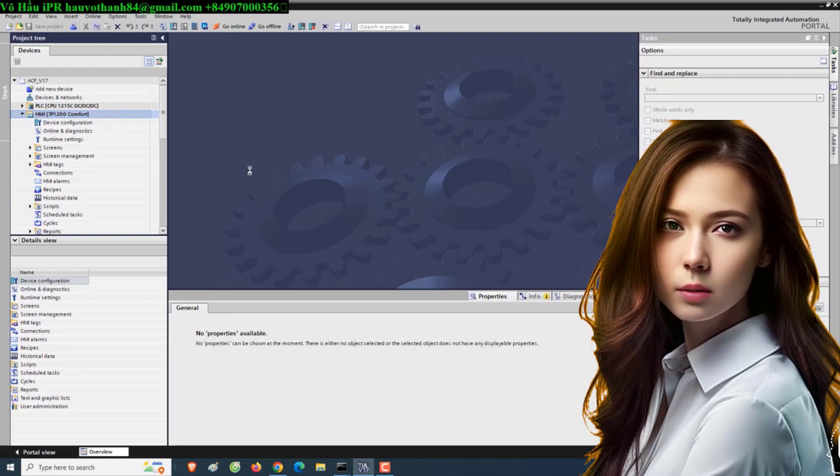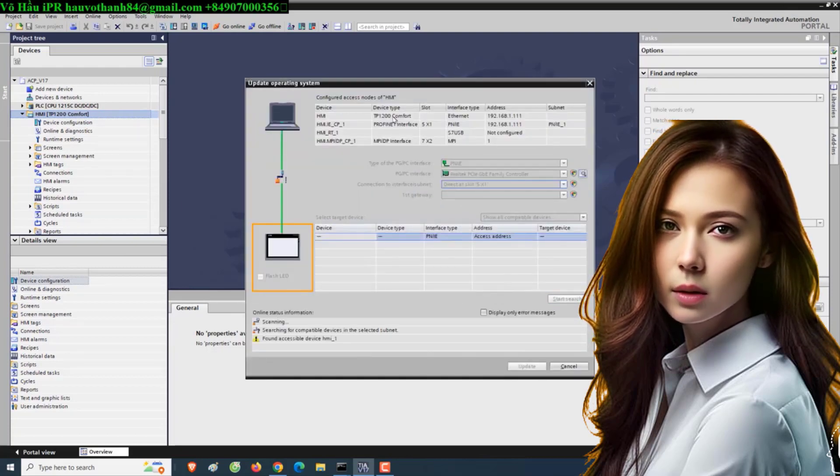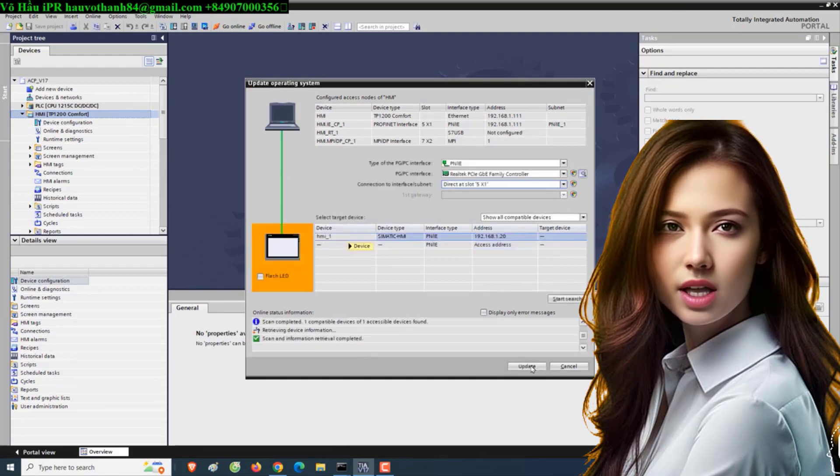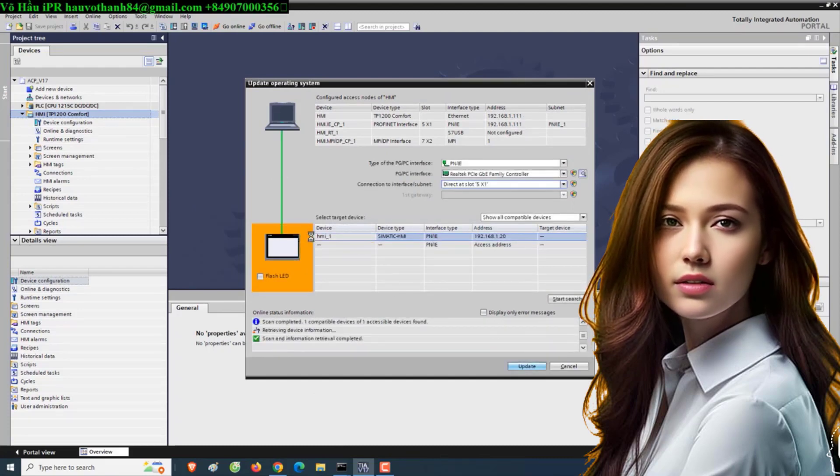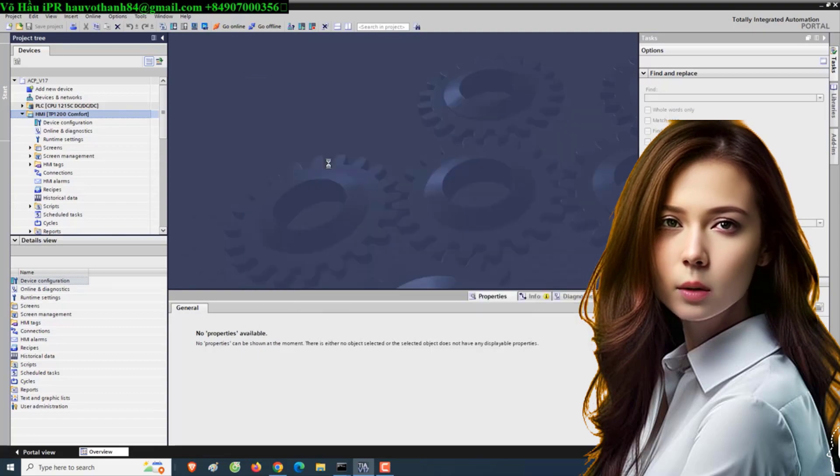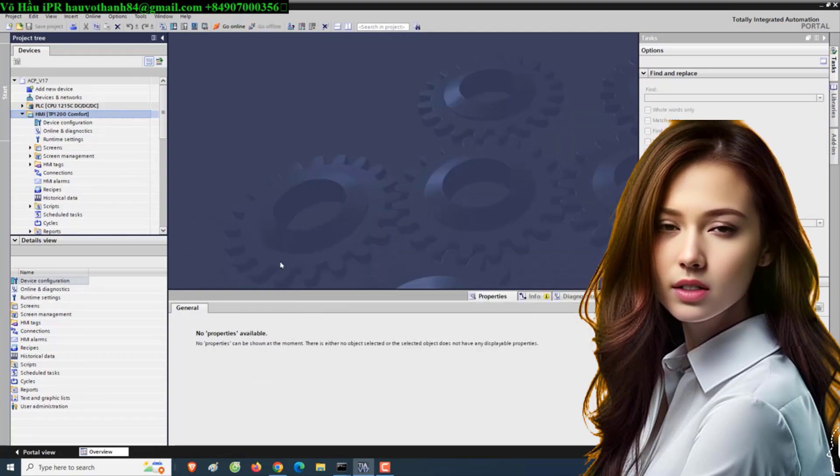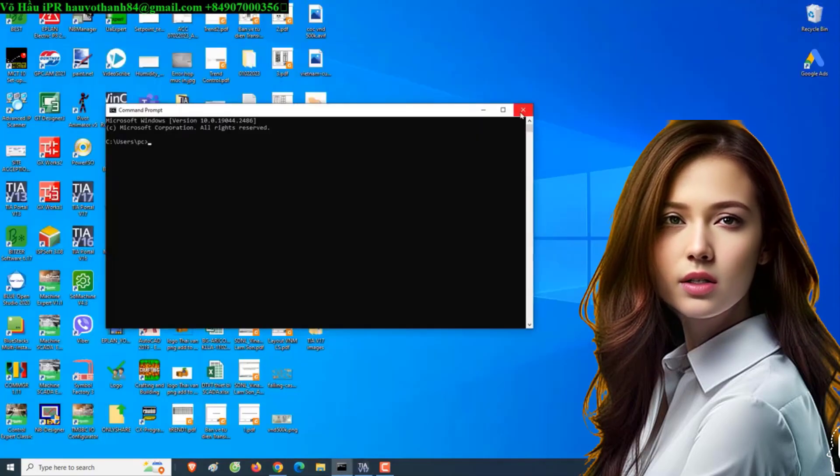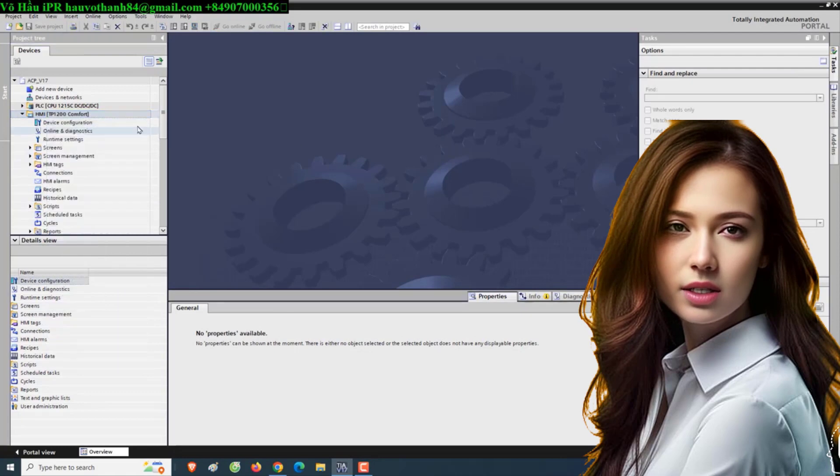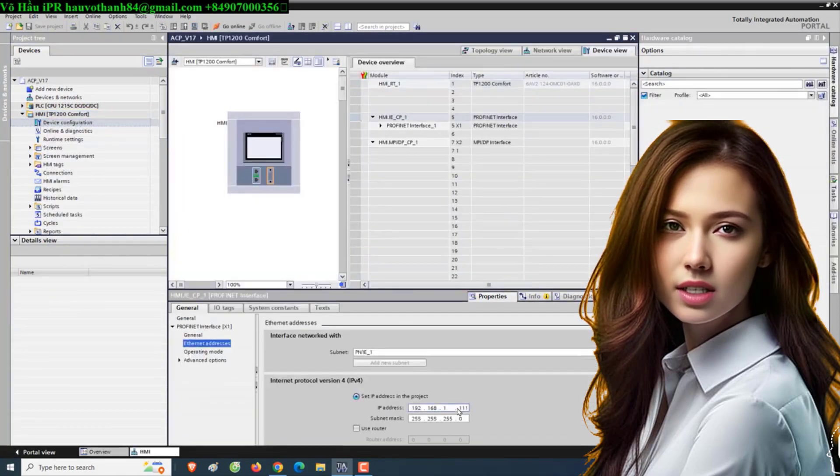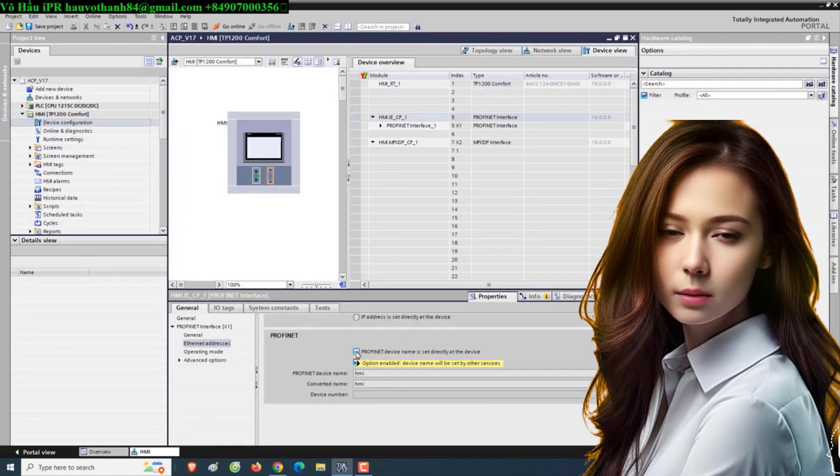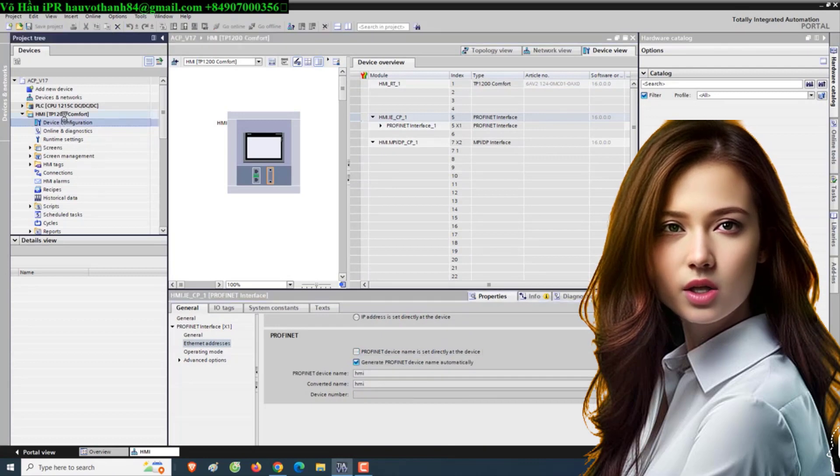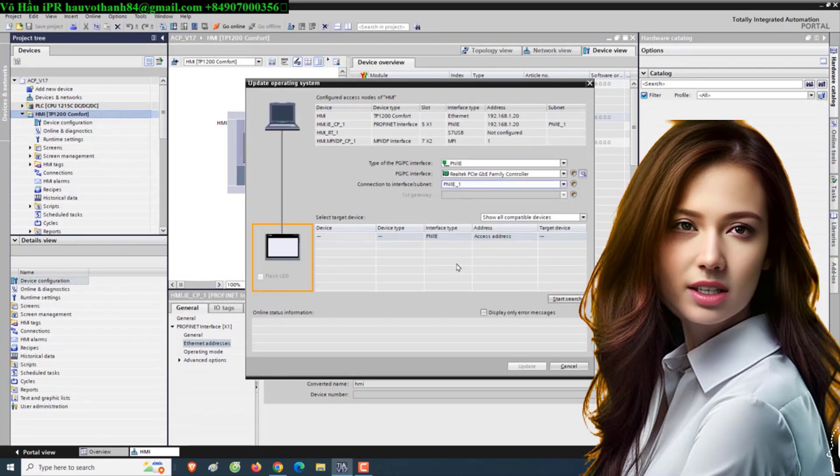Are you looking to enhance the performance and security of your Siemens PLC-S7 and HMI-TP Comfort SCADA WinCC? Updating the operating system firmware is a crucial step in achieving this. In this step-by-step guide, we will walk you through the process of updating the firmware OS in your Siemens PLC, ensuring a seamless transition and optimal functionality.